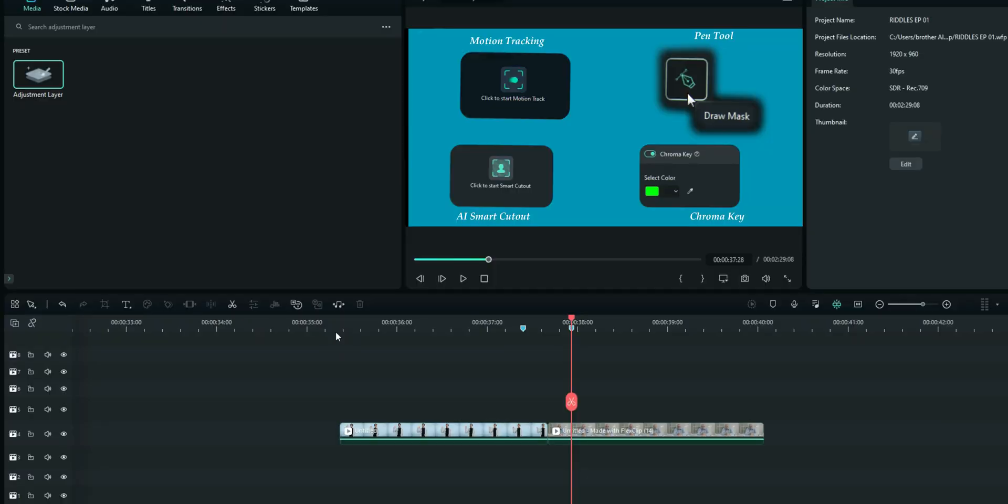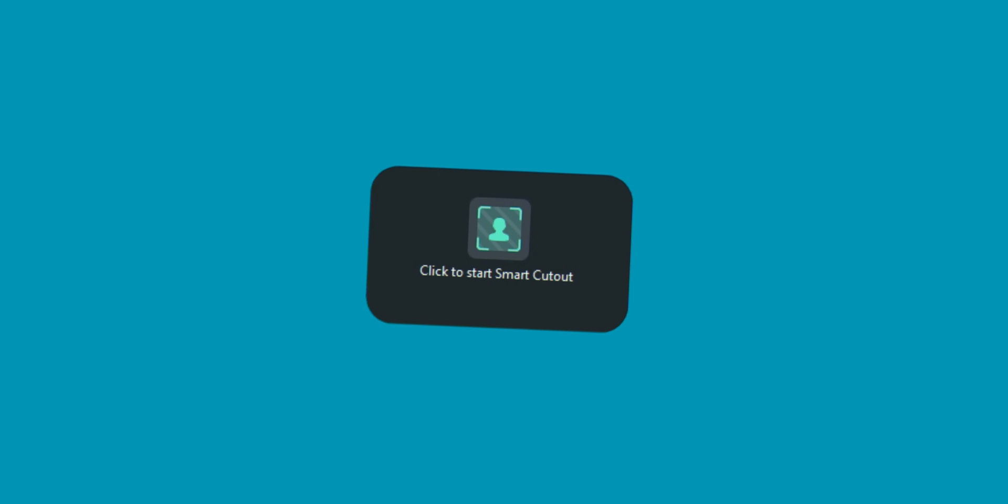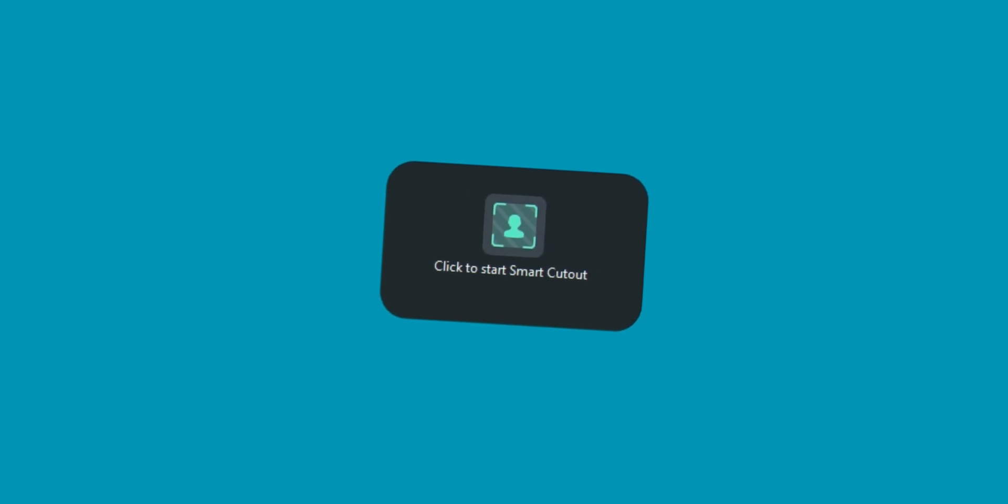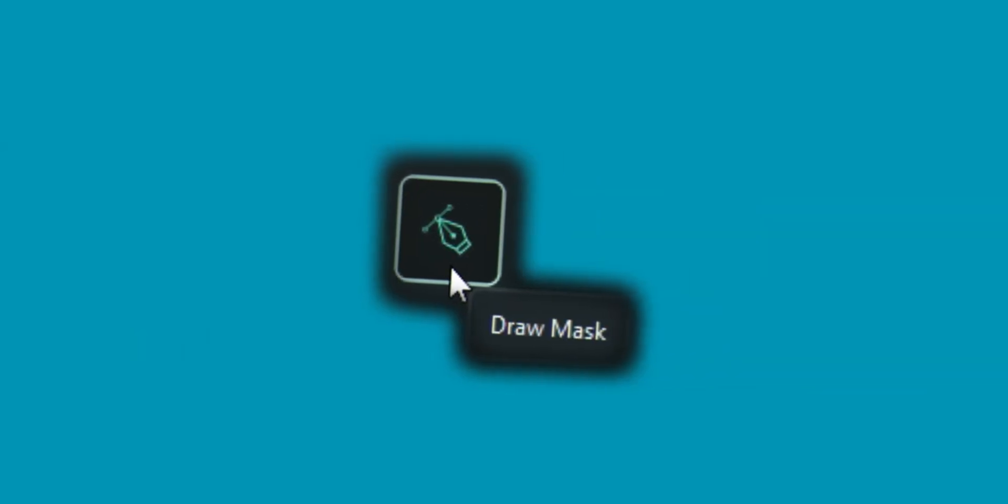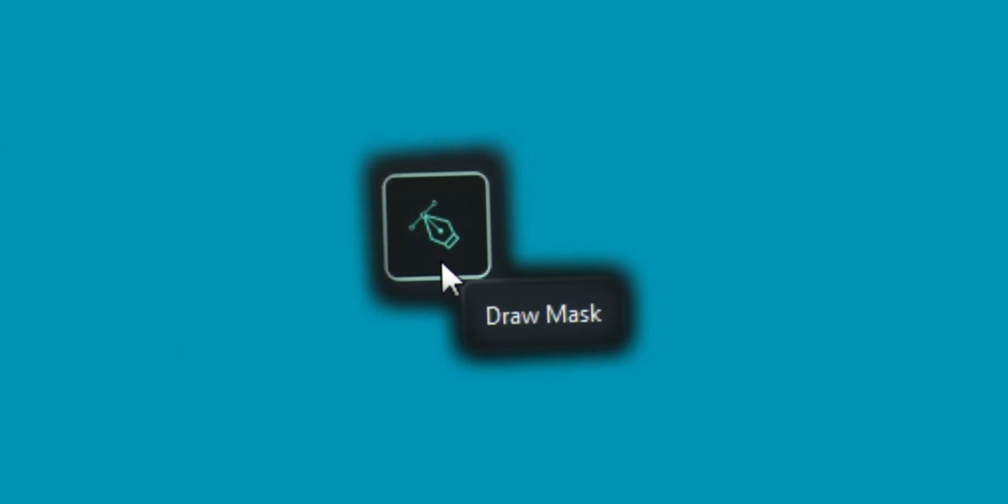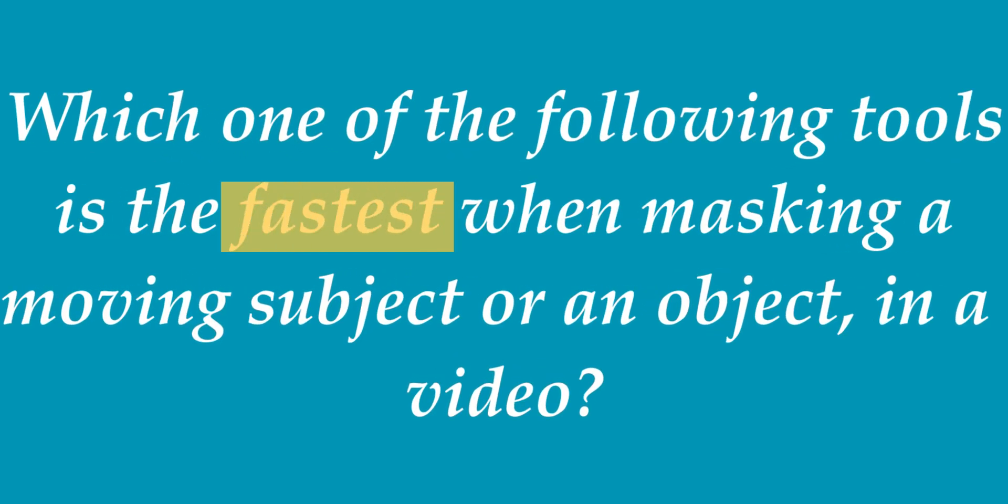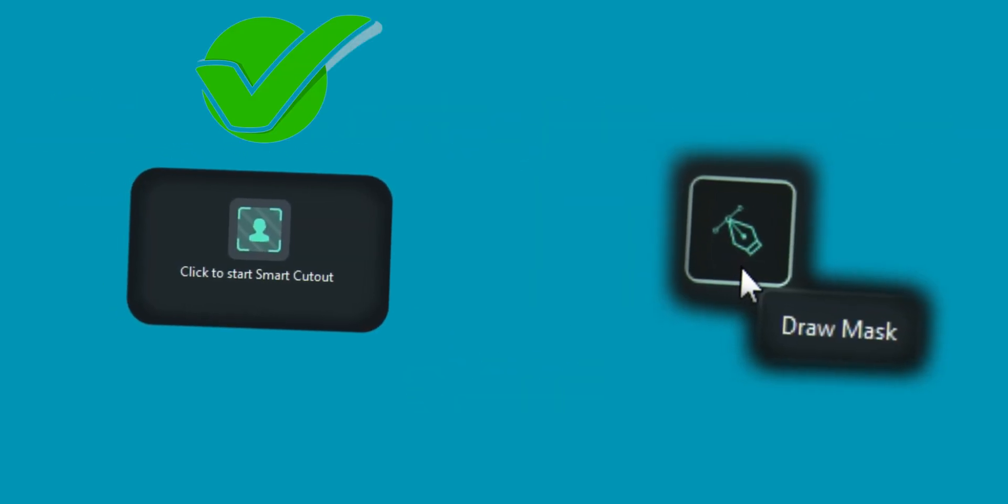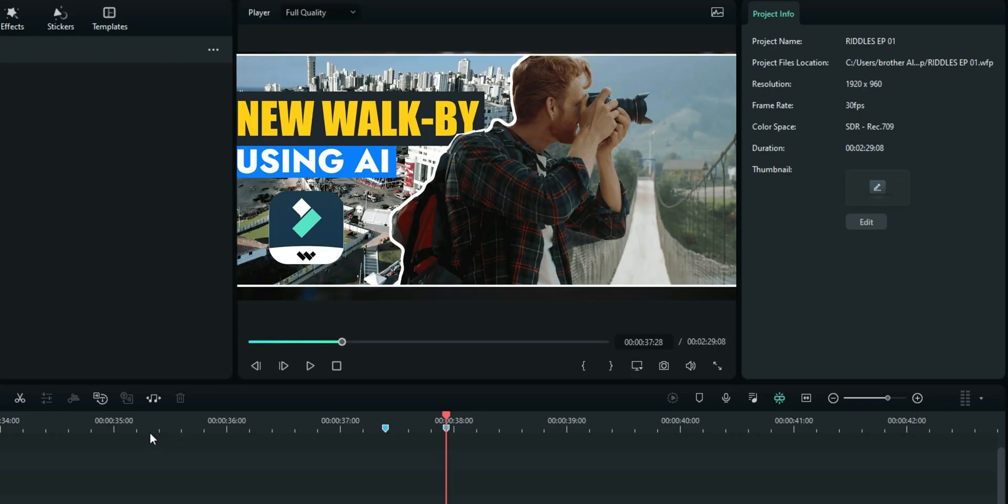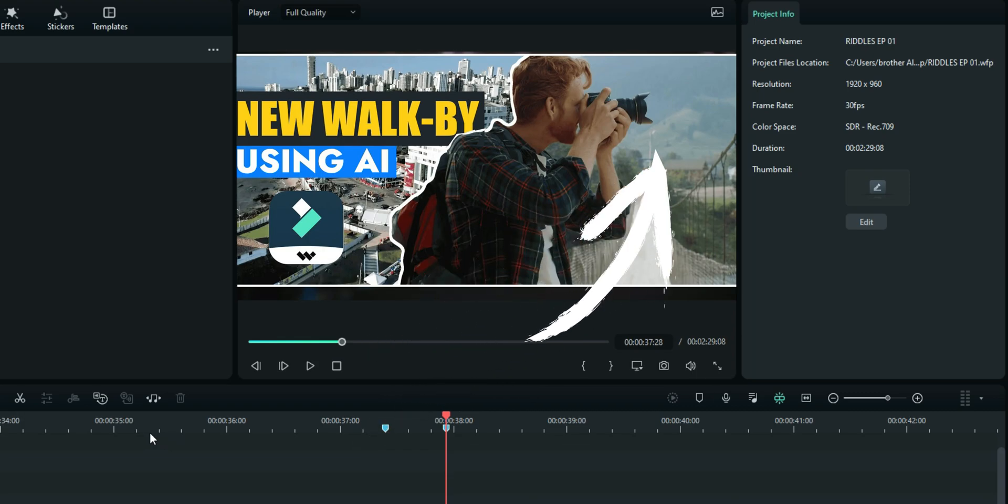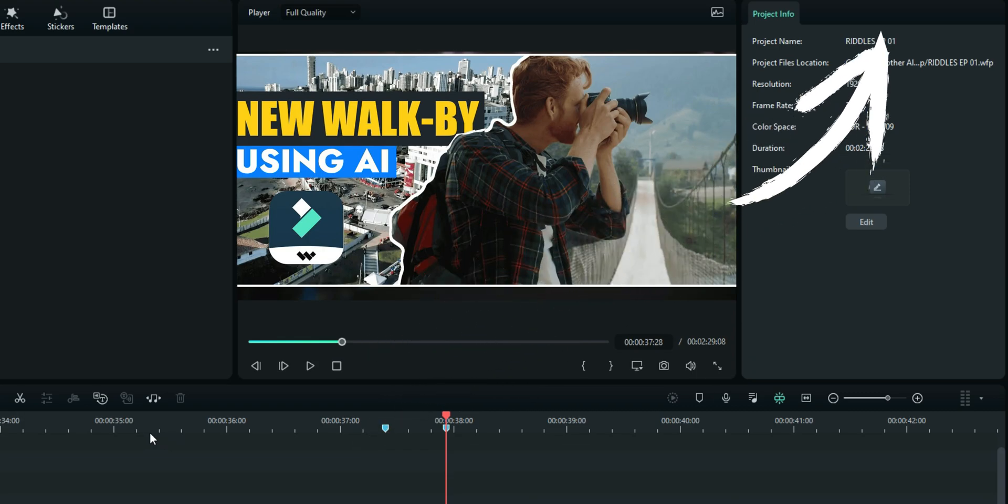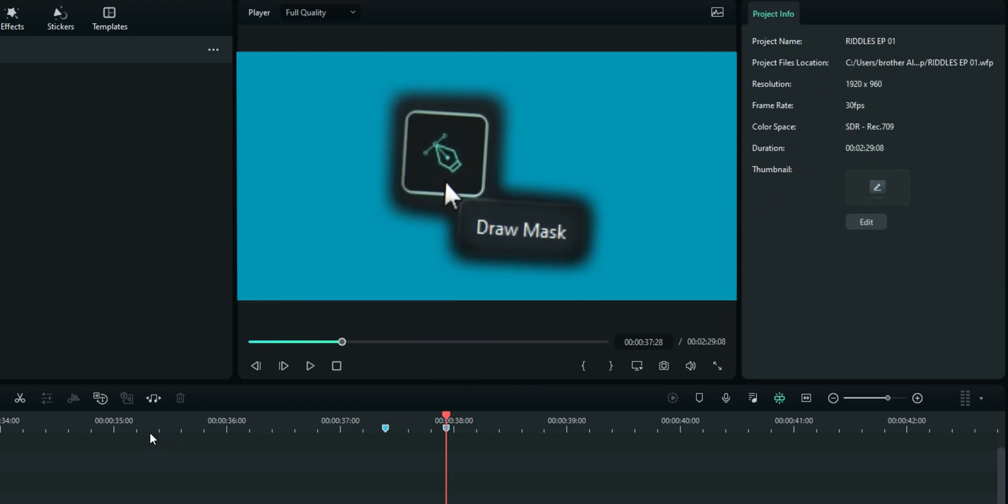Now let us see how many of you got it right here. The correct answer is AI smart cutout. Now you can use the pen tool to do the same thing, but when it comes to fastest, it is the AI smart cutout. You can find out the evidence from this video right here, and everything I did there, if I were to use the pen tool, maybe I would need the whole day.